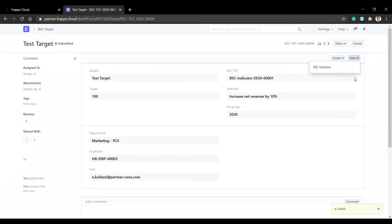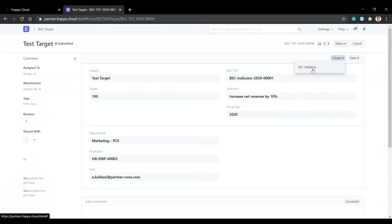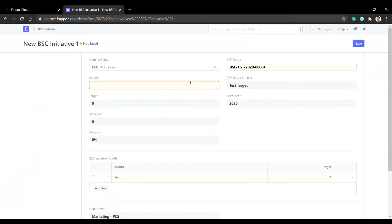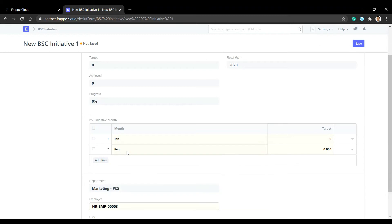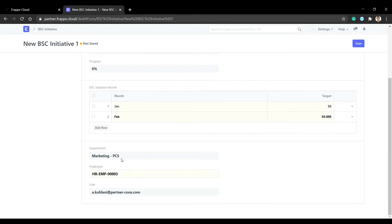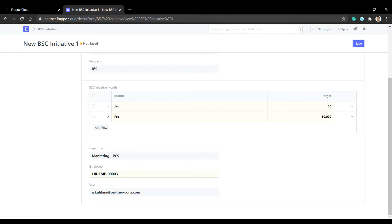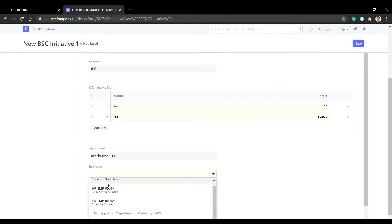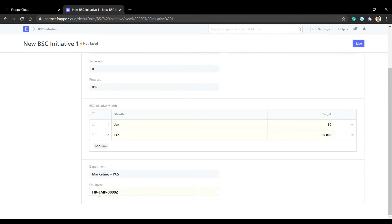After submit, we will create and view the initiative. The initiative, for example 'Test Initiative', will be in January with a value of 50. When we create an initiative from the target, the department is also carried over, along with the employee.